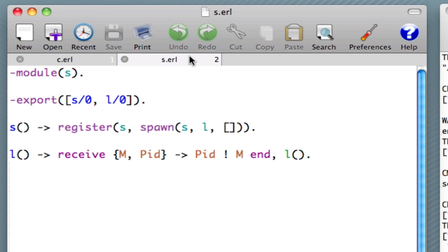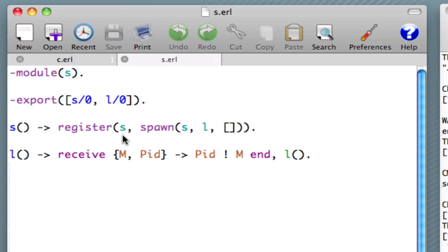These things you can see inside s that we have a function called s. We also register a process under the name s. So we've got lots of different uses of the atom s. And you'll see that we're able in Wrangler to disambiguate these. And so if we rename the function, we don't rename the registered process or the module.